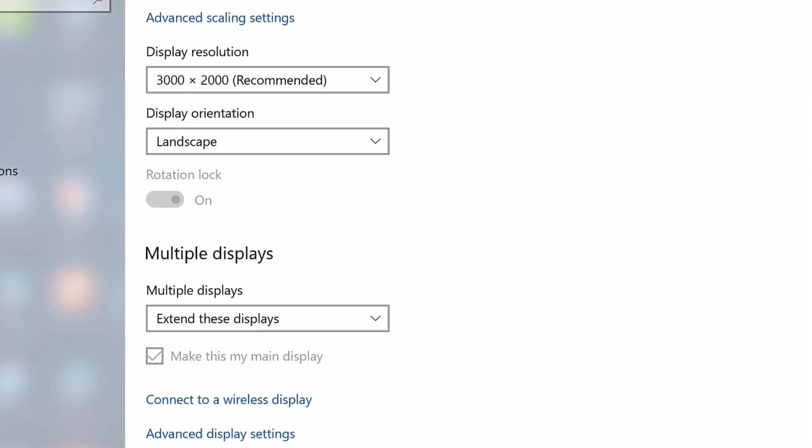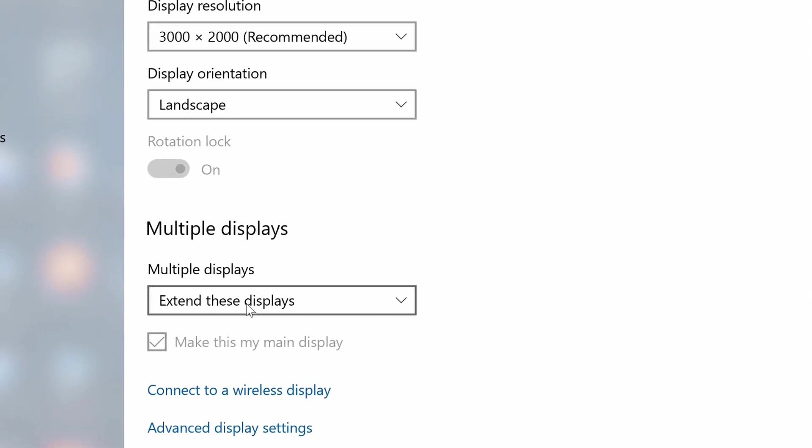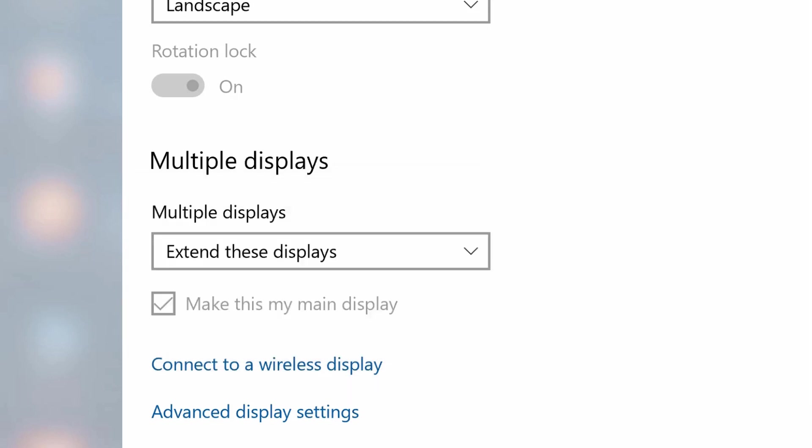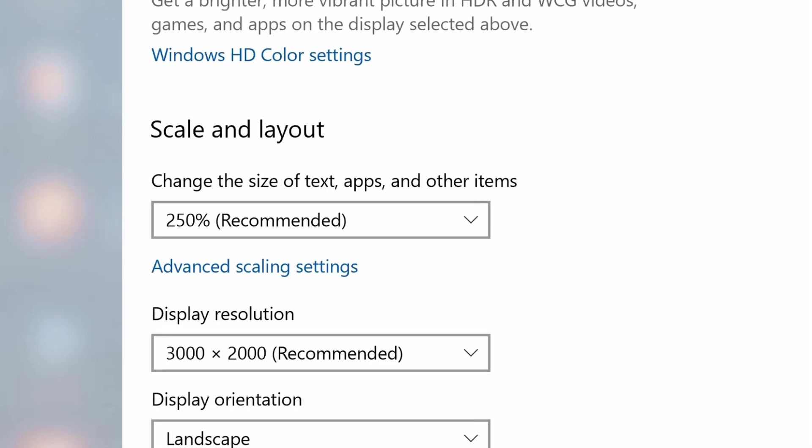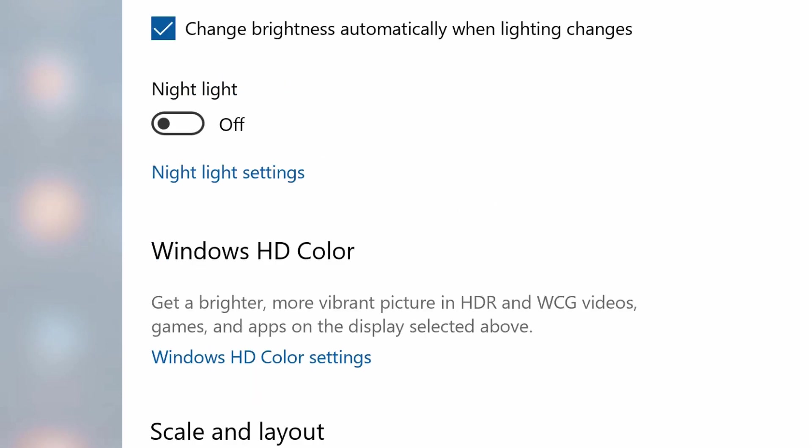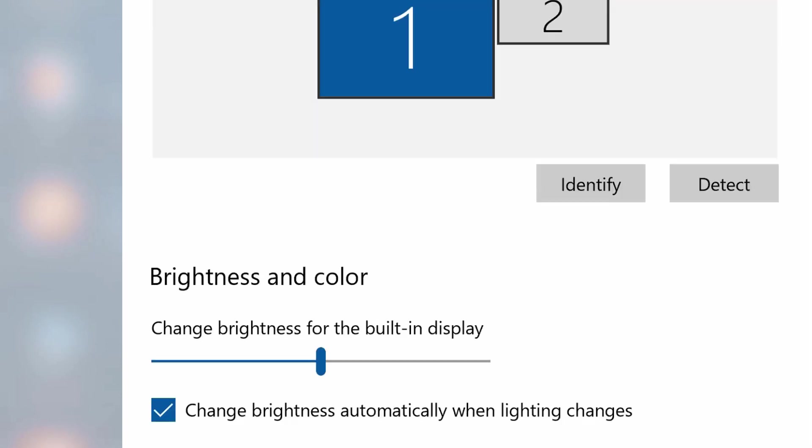Down here under Multiple Displays we have Extended These Displays. I could also select to Duplicate Them which would show the same thing on my laptop as on the TV, or I can Show Only on One or Show Only on Two. In this case I want to extend these because I want to be able to do work on my laptop and do different work on my TV.